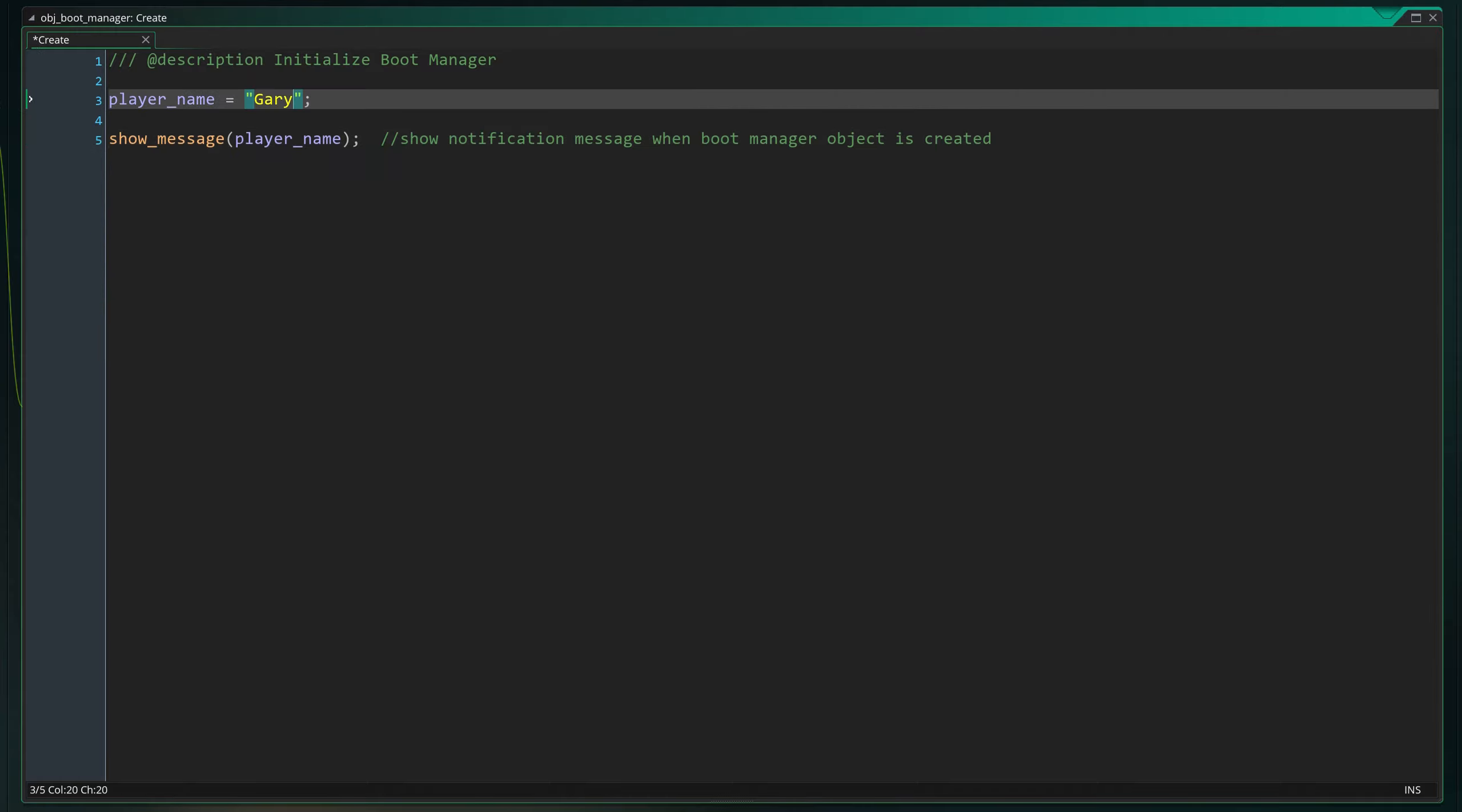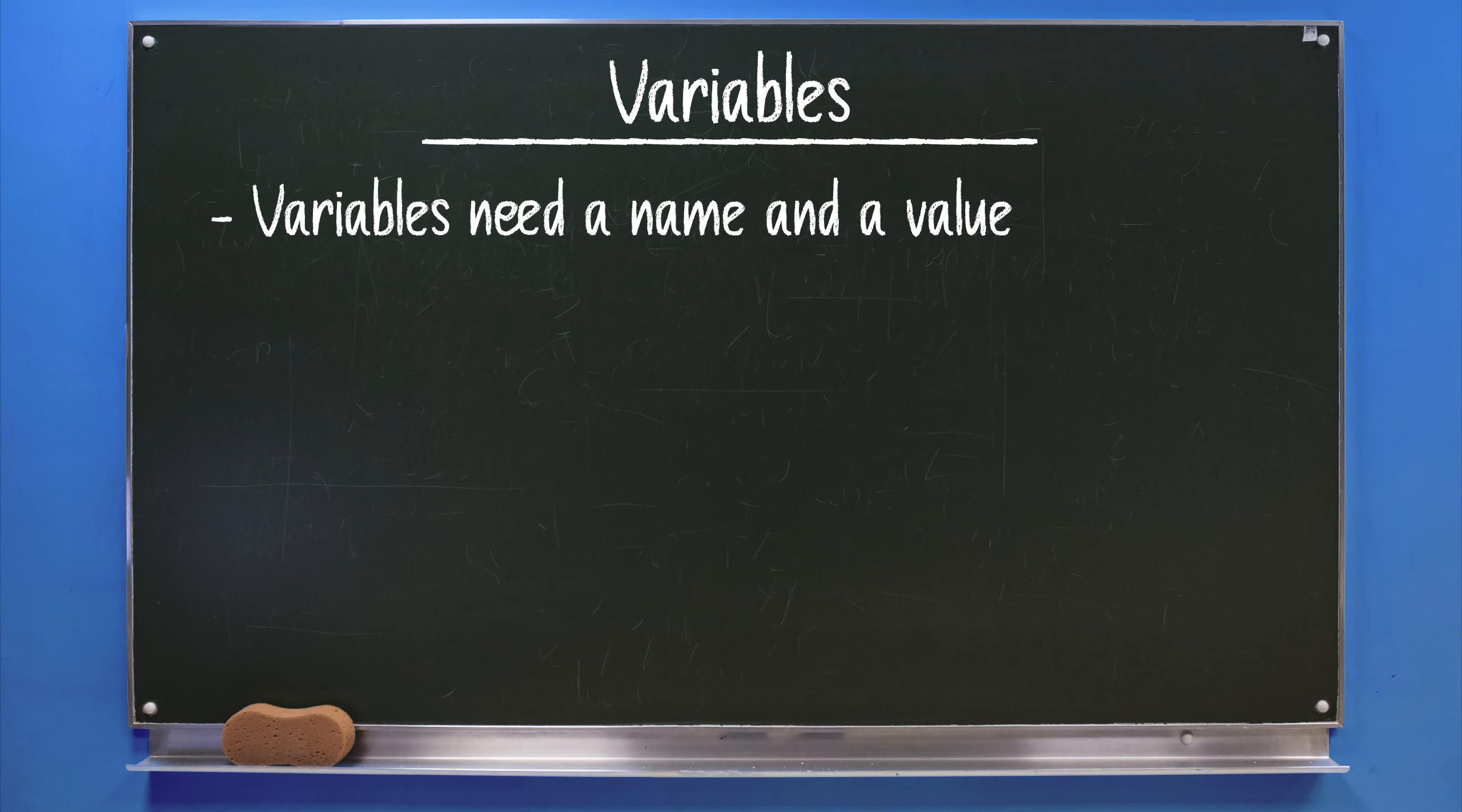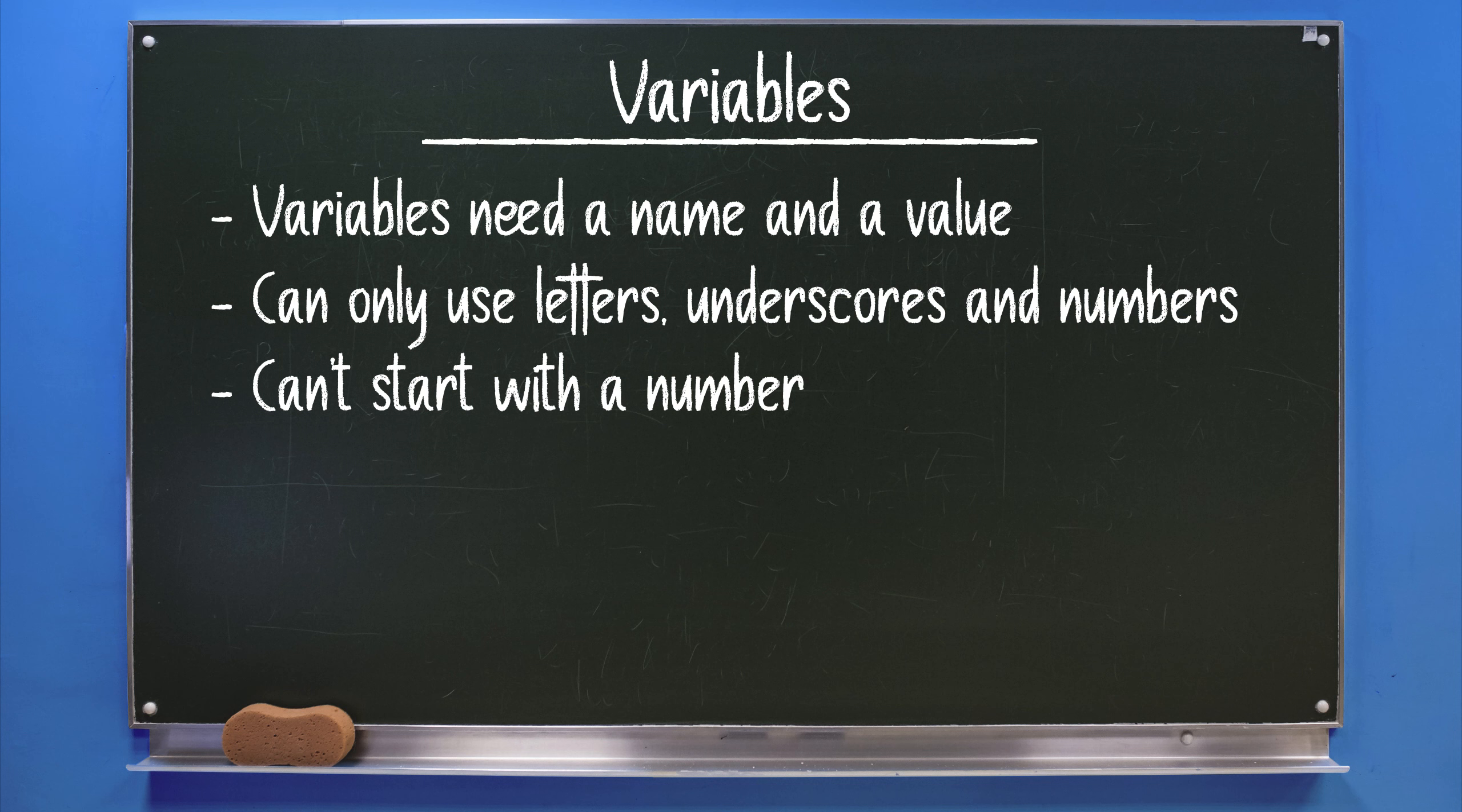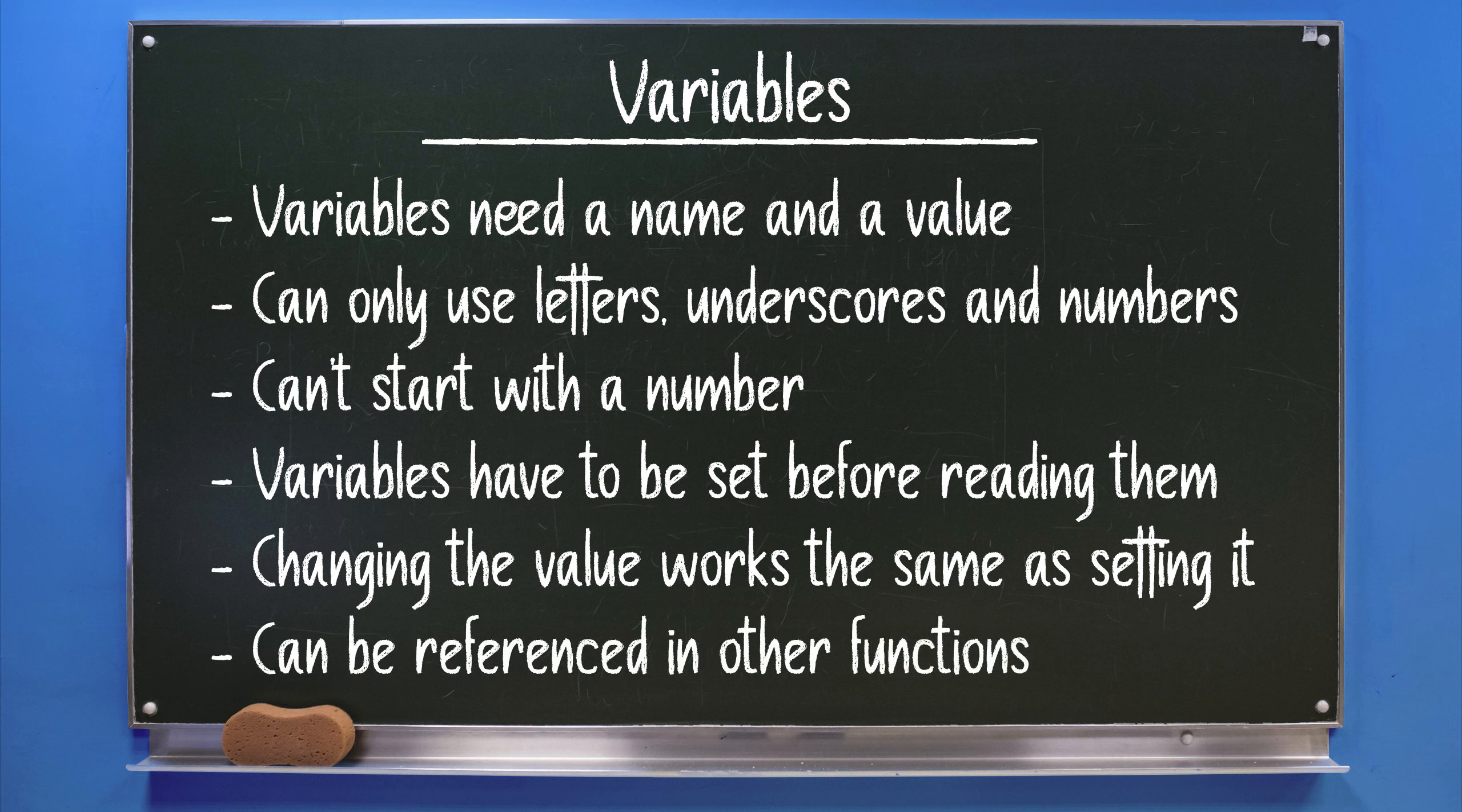Variables need a name and a value. They can only use letters, underscores and numbers in their names. They can't start with a number. Variable values have to be set before reading them. Changing the variable value works the same as setting it. And we can reference the value from other functions.